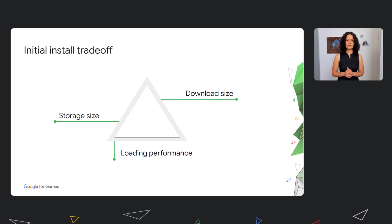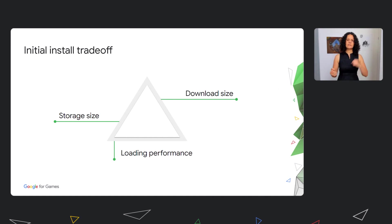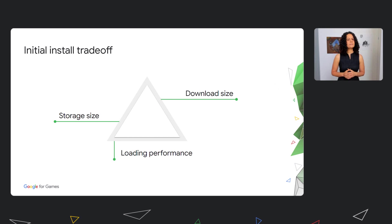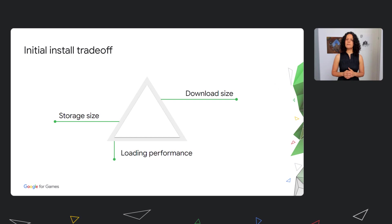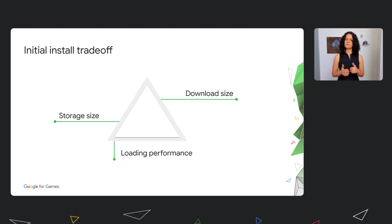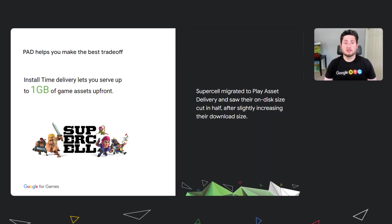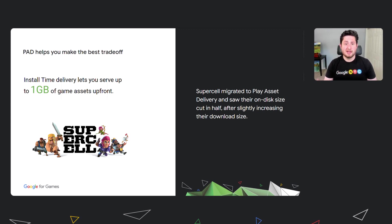Another important trade-off to keep in mind is between your over-the-wire size, storage size, and loading performance. Some games use sub-optimal compression formats to stay below 150 megabytes. But then, it means that they need to decompress those assets on device, which increases storage space, and may hurt load times. With install time delivery letting you serve up to 1 gigabyte of game assets up front, you can make the optimal trade-off for your game and choose the best option for your users.